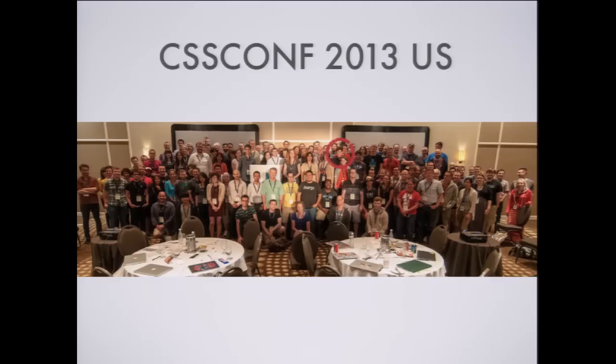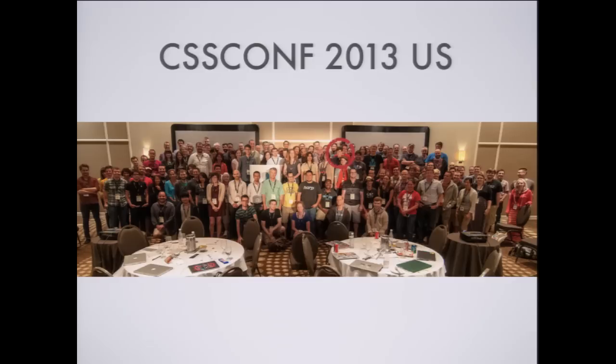And she was always like, oh my god, so much work. I don't think I can do it. And then she came to the U.S. version, and she had such a good time that she said, this absolutely has to happen. She went back to Berlin and recruited Michael, and together they decided to make CSS Conf EU happen.